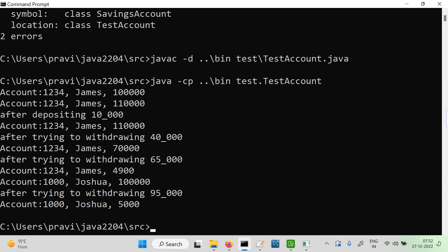Looking at the output: the account was created with a specific account number, and after depositing and trying to withdraw 40,000, it becomes 70,000. After trying to withdraw 65,000, the balance is 4,900 — not 5,000 — because it was a CurrentAccount and the penalty of 100 was deducted. In the second case with SavingsAccount, after withdrawing 95,000, the balance is exactly 5,000.